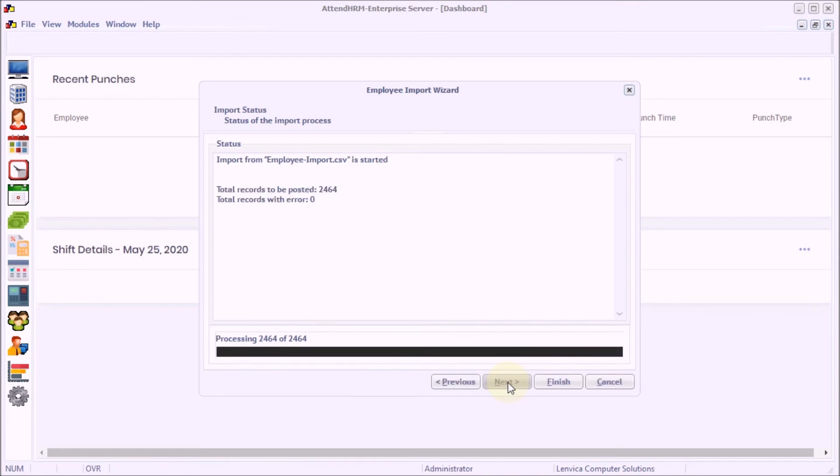The import is complete now. Click Finish to complete the import process.